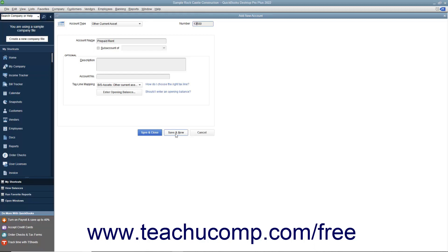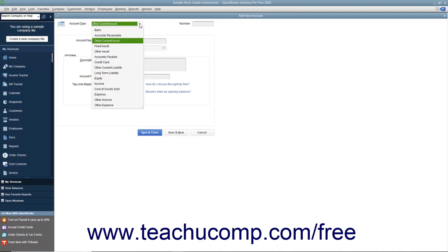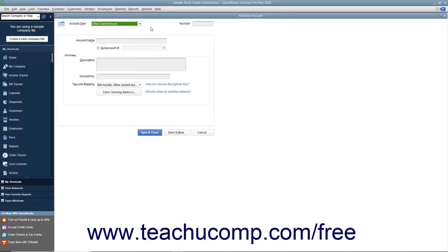If you choose the Save & New option, be sure to change the account type before creating the next new account if needed by using the Account Type drop-down at the top of the window to select the correct account type.